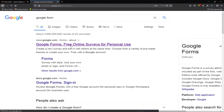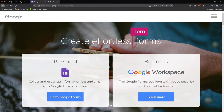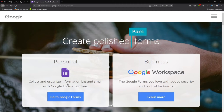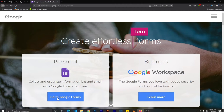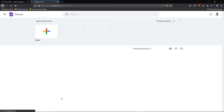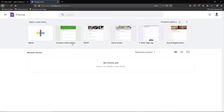When I click on the first link, I can see options for personal and business use — 'Collect and organize information big and small with Google Forms for free.' I'll click on 'Go to Google Forms.' Once it opens, you'll notice there are already some templates — pre-designed layouts — including contact information, RSVPs, party invites, t-shirt sign-ups, and event registration.